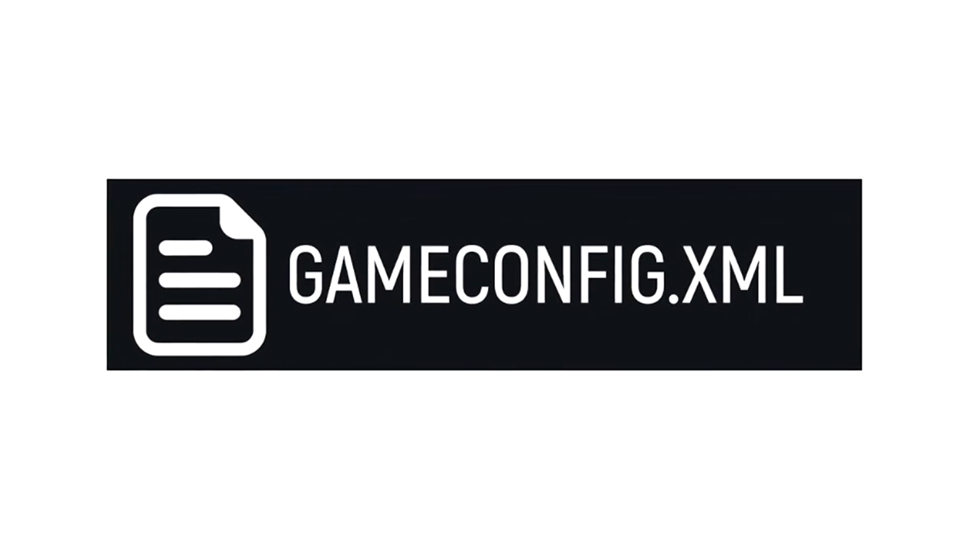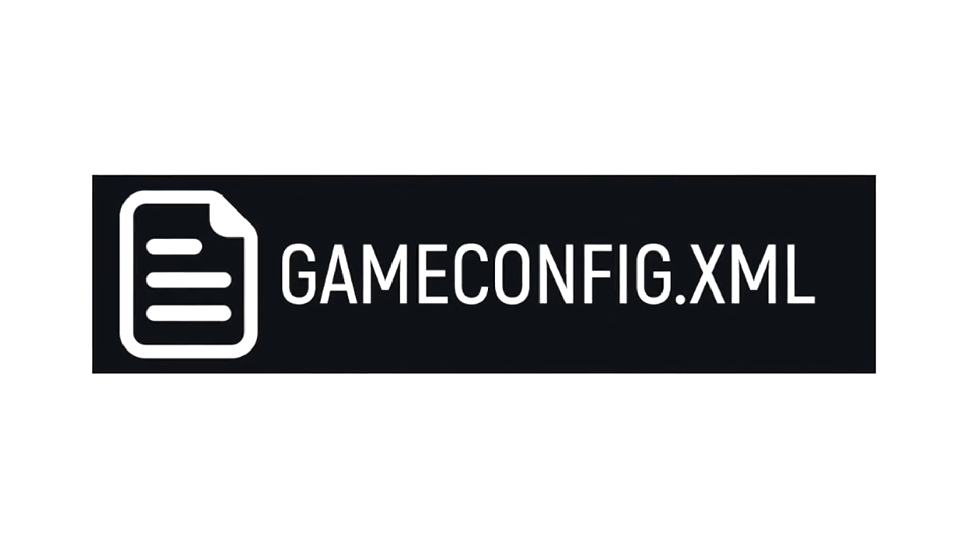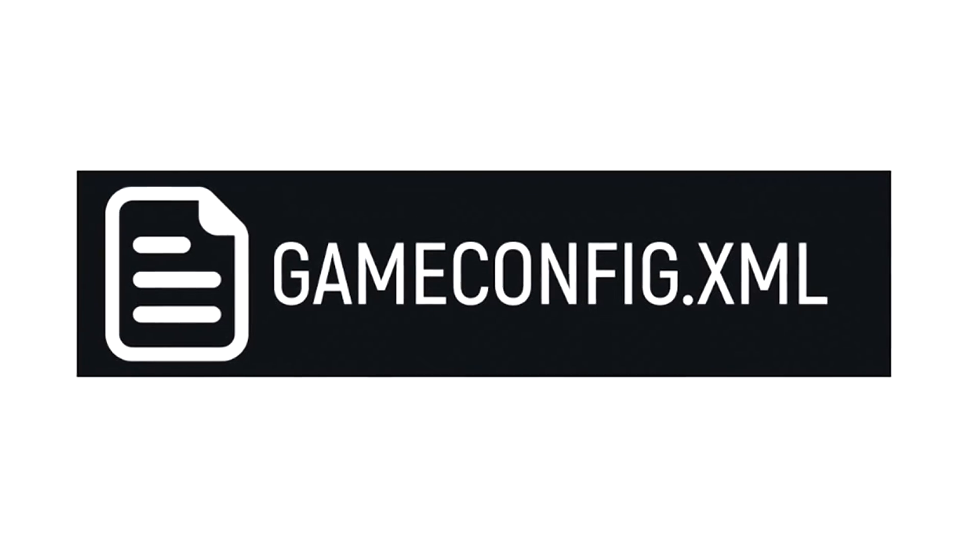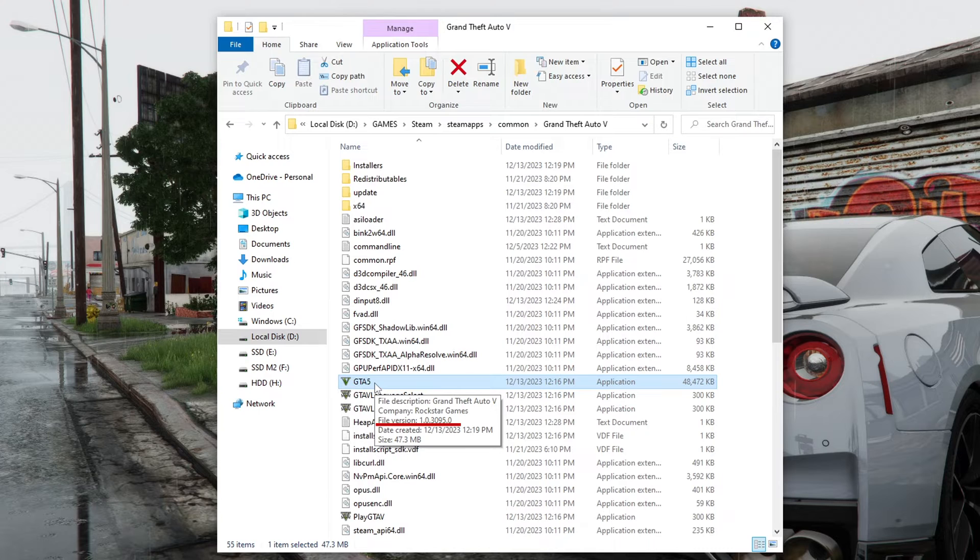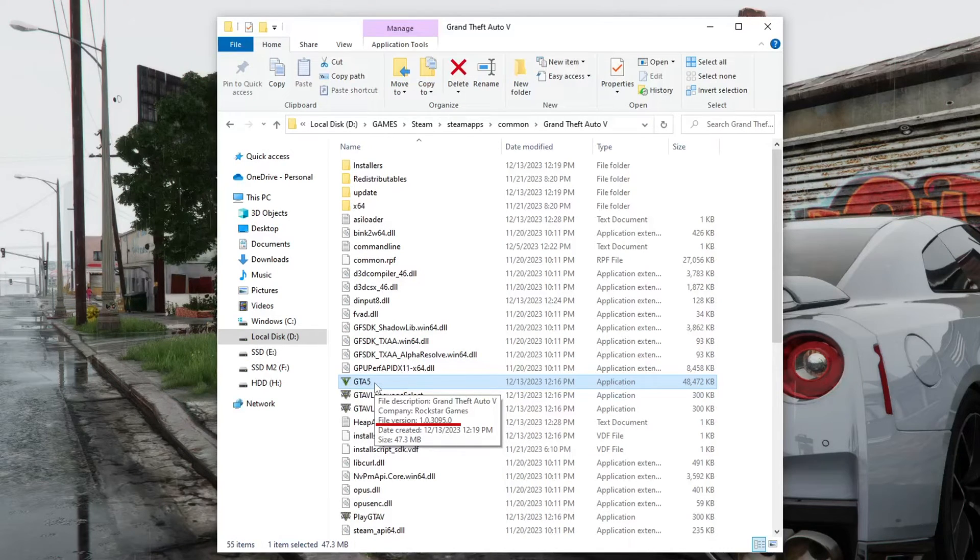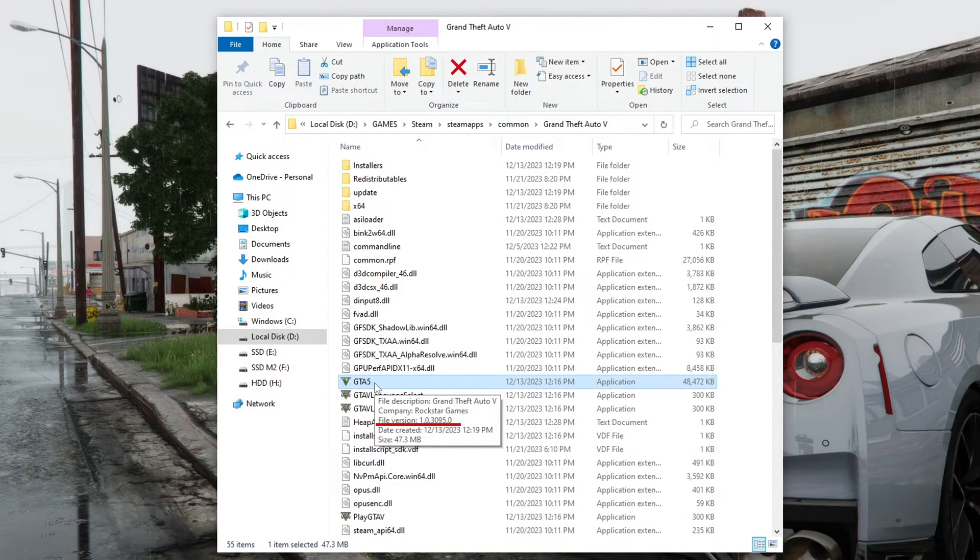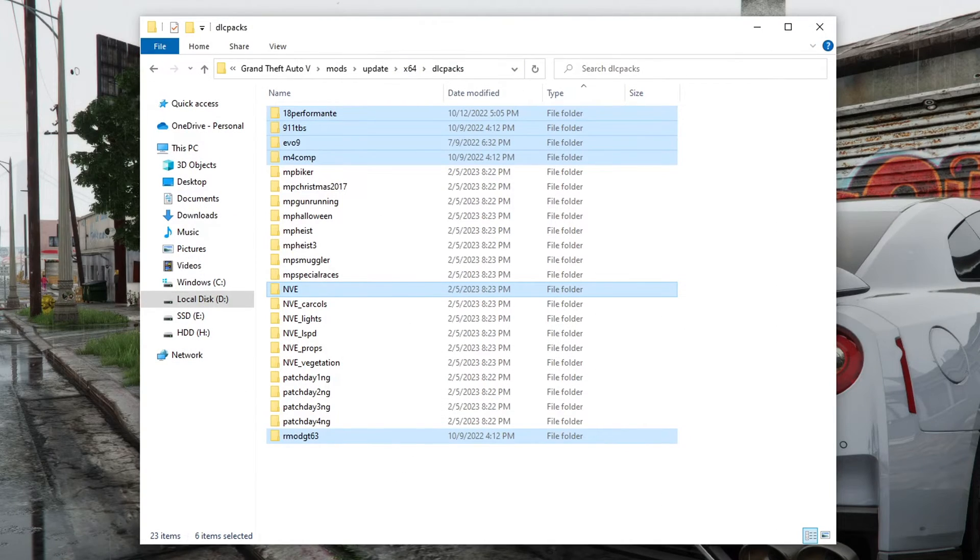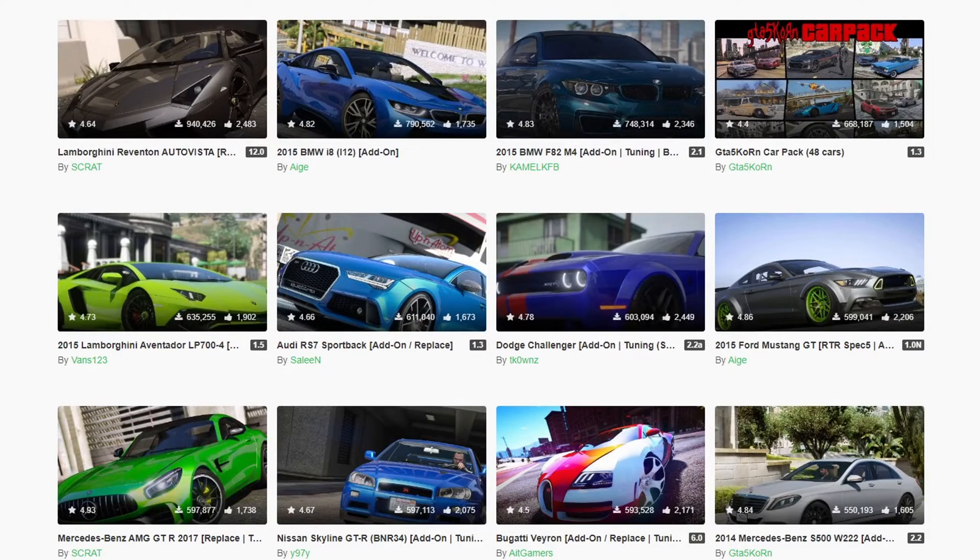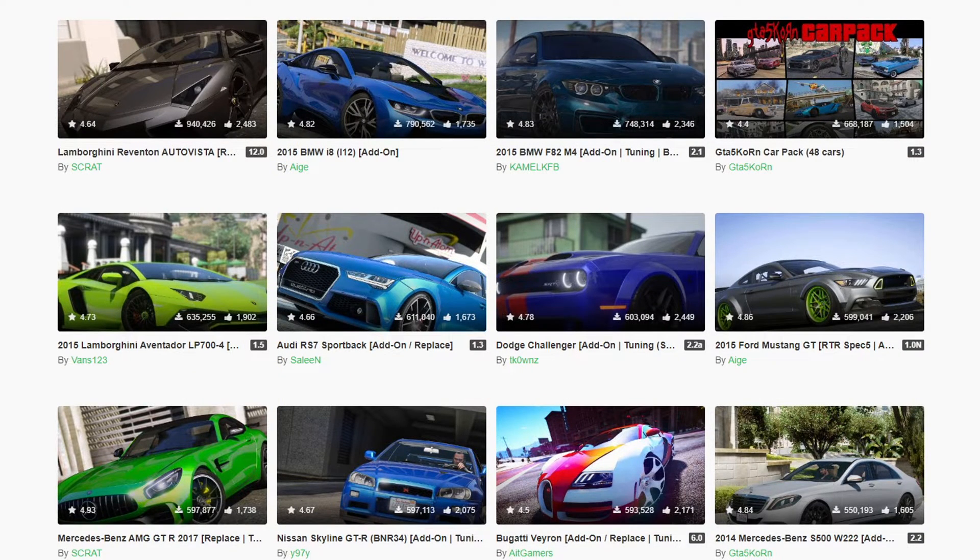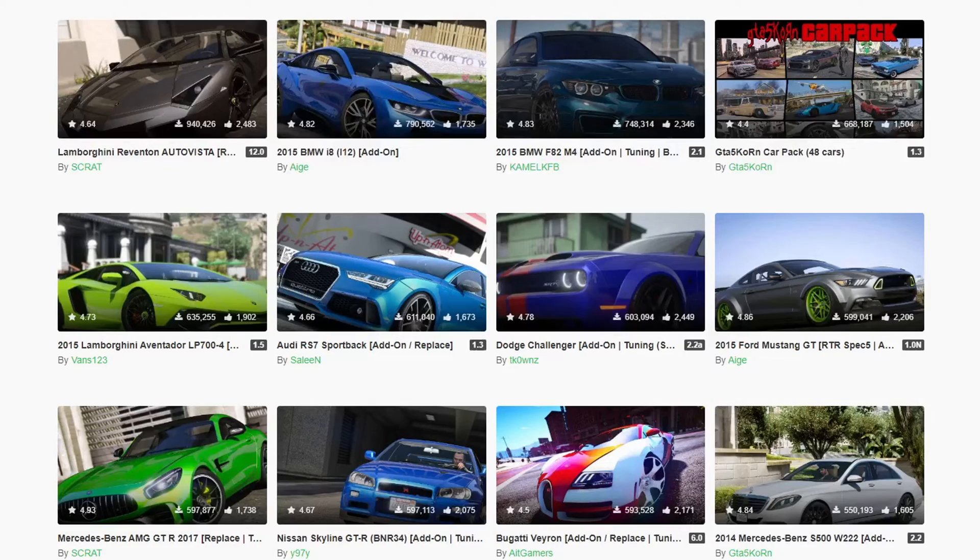In this video, I will show you how to install GameConfig for GTA 5. I'll be installing GameConfig for GTA 5 version 3095. GameConfig is needed to make the game work after adding new DLC, for example, after installing new cars in the GTA 5 game.